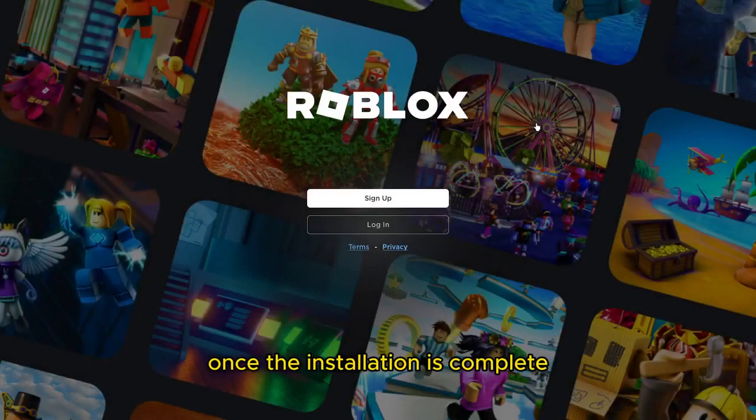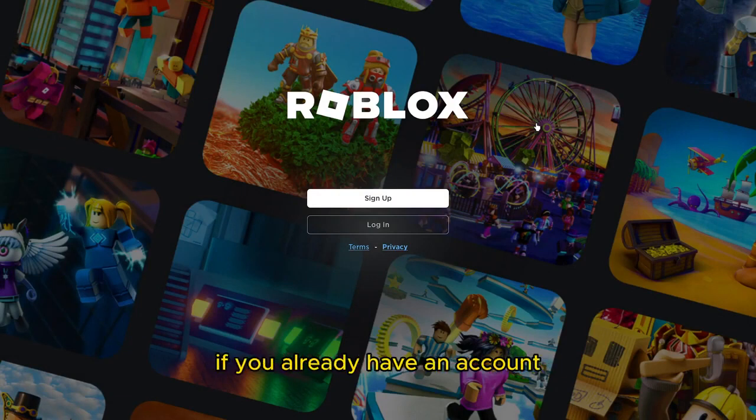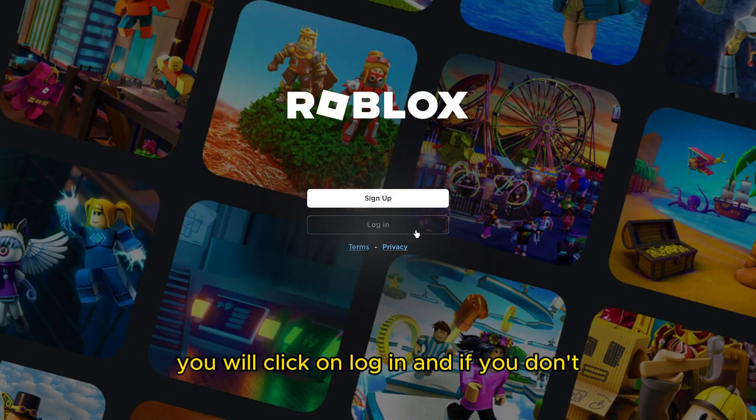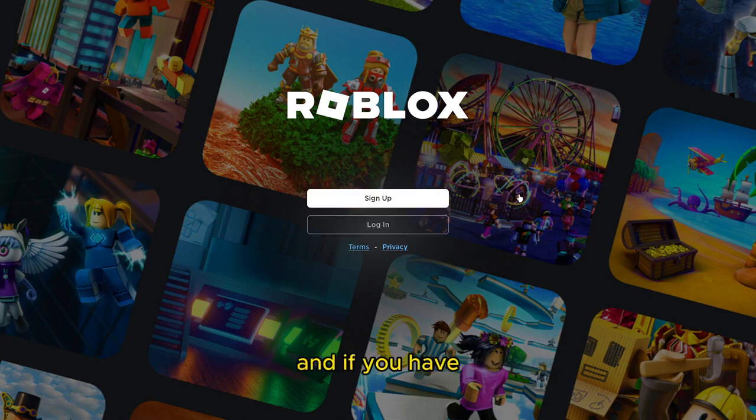Once the installation is complete, you will come across this screen, which is the login screen. If you already have an account, you will click on login. And if you don't, click on sign up to create one.